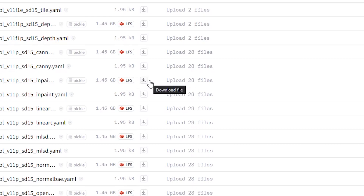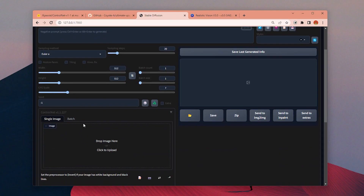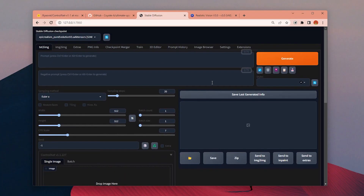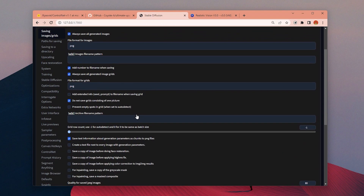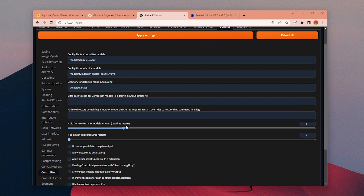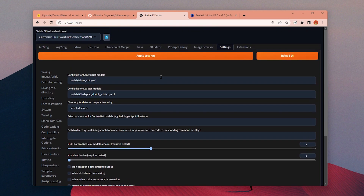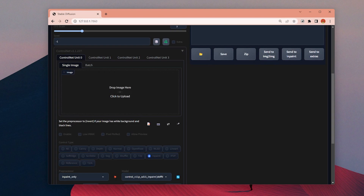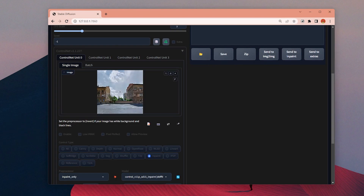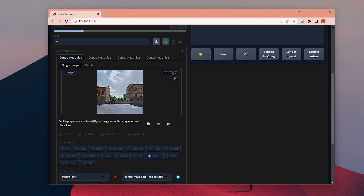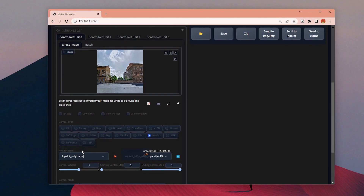We need to use two ControlNet models at the same time. If you see only one of them available, you can change it by going to settings, then the ControlNet tab, and change the slider. After you change it, click 'Apply Settings' and reload the UI. I will place the base image into the first unit and choose the inpaint option from the buttons.